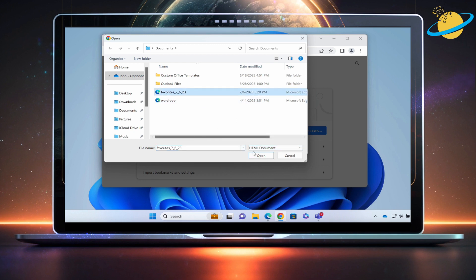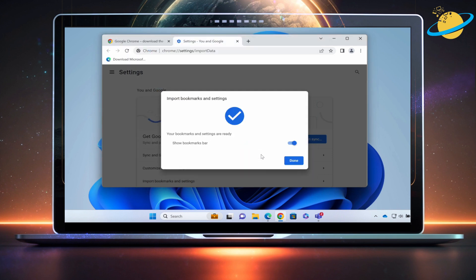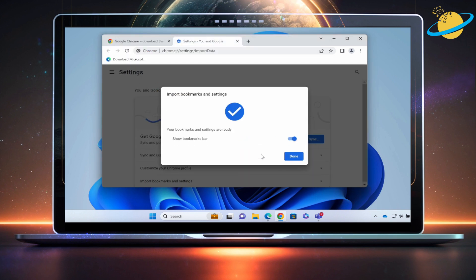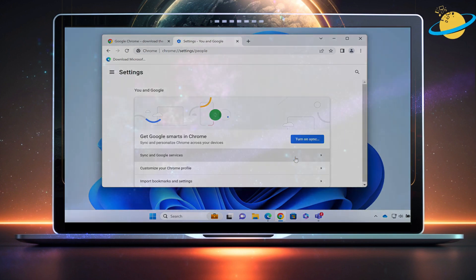Once selected, click Open. Finally, hit Done, and your favorites from Edge will now be accessible in your Chrome Bookmarks.